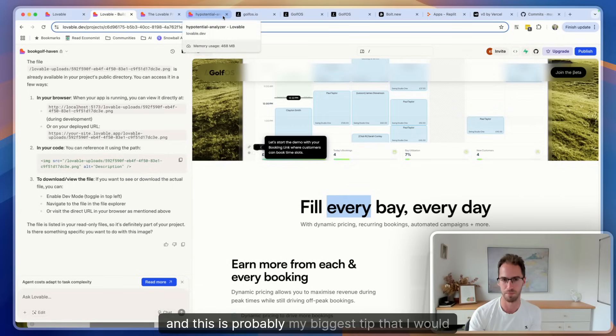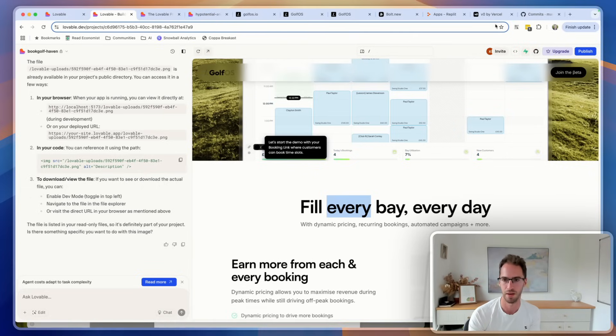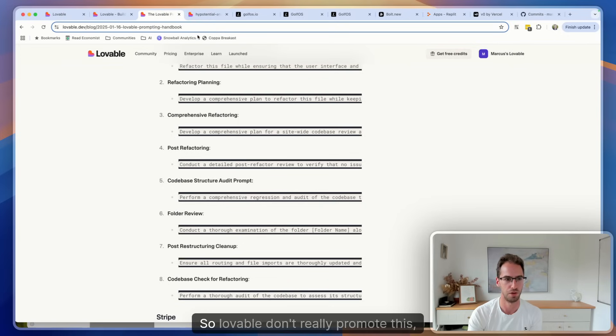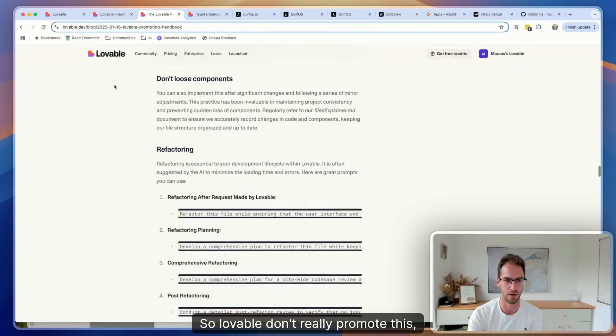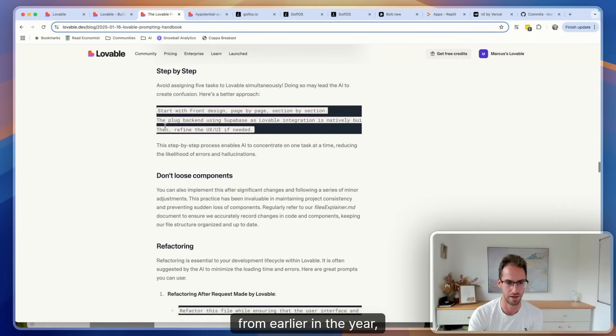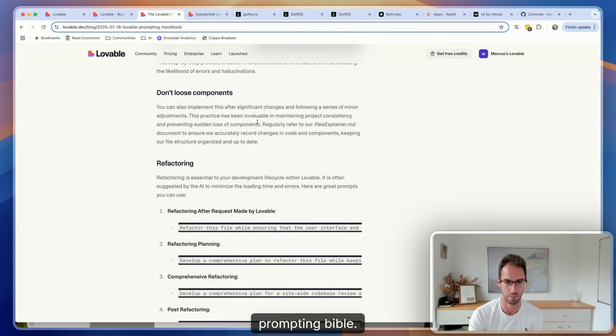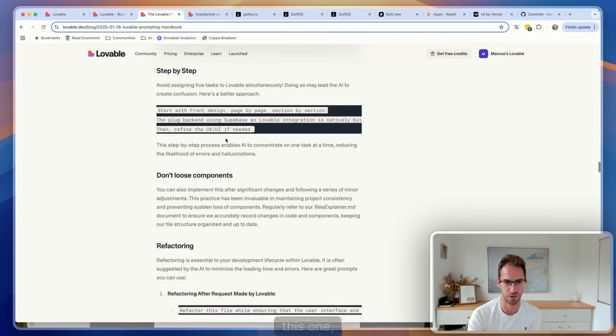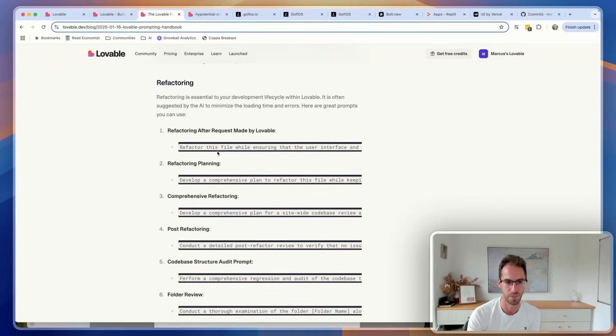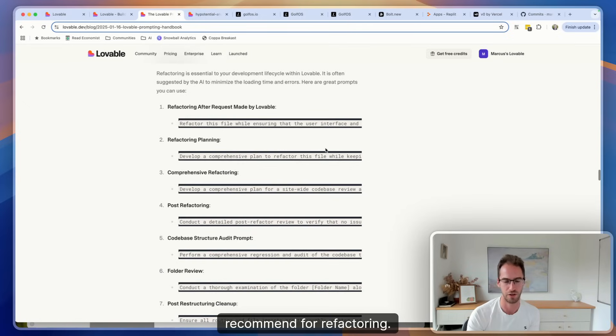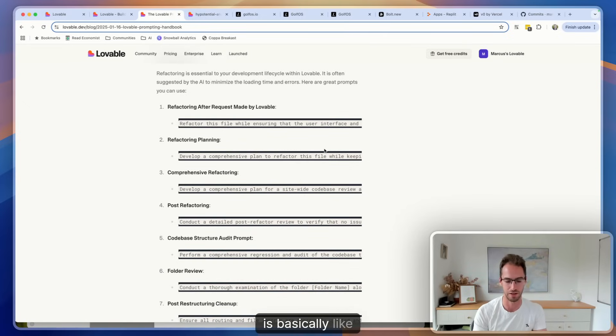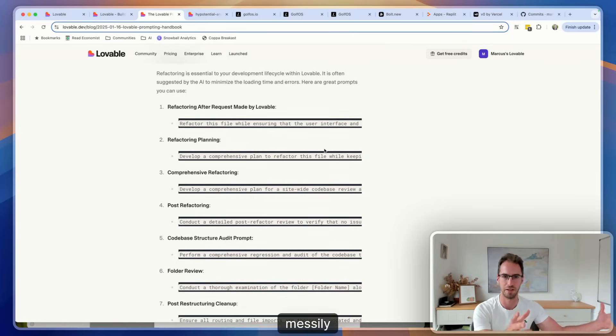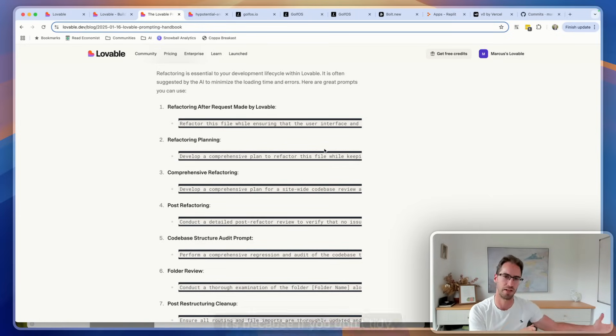Related to that, and this is probably my biggest tip that I would recommend specifically with Lovable, is refactoring prompts. So Lovable don't really promote this, but they've got this article from earlier in the year which is their prompting bible and this article is amazing. They've actually got a newer one now but this one, this is an old one and I think it's actually better. So they've got all these prompts that they recommend for refactoring. Refactoring, if you're not aware, is basically like taking something that has been built quite messily and tidying it up.